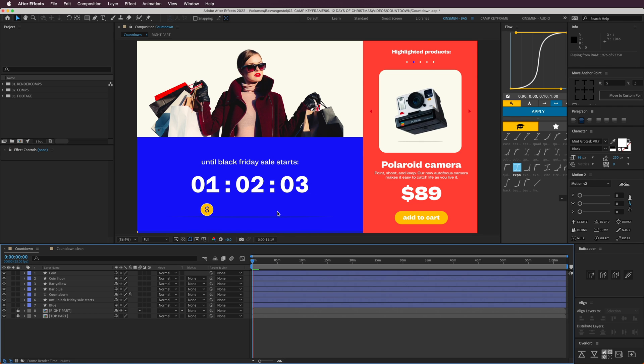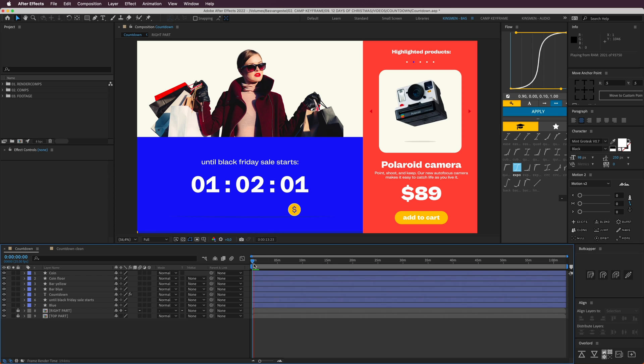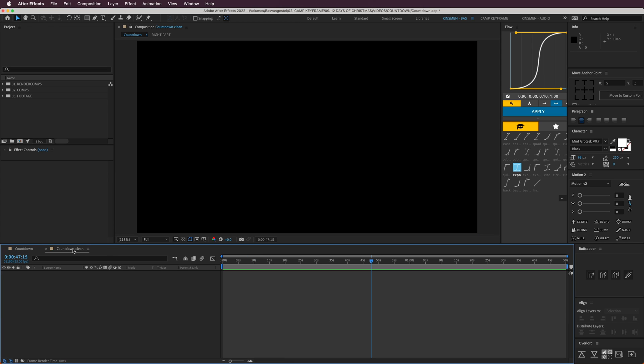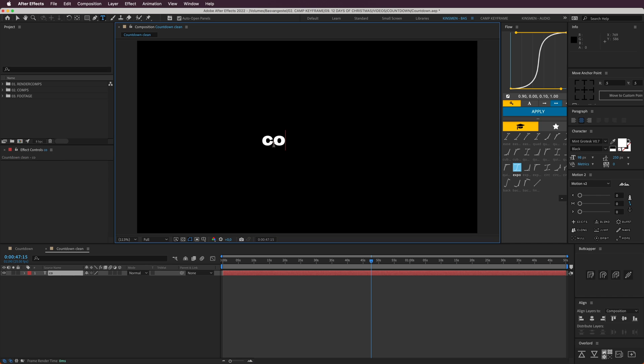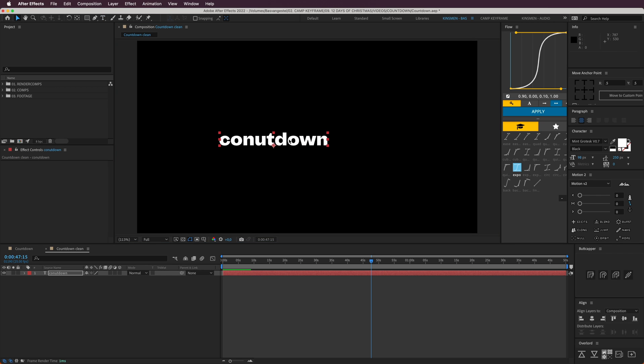I'm going to show you how you can do this. Open a new composition and create a text layer. Let's type countdown in the middle here.